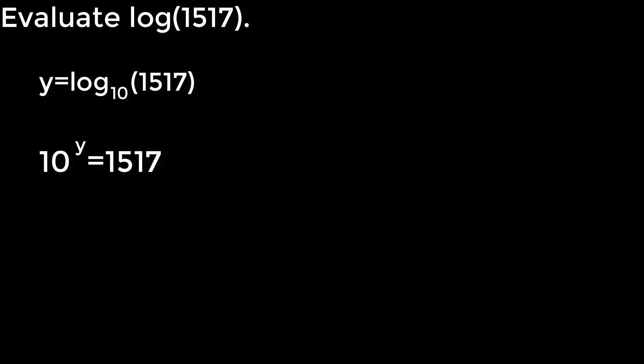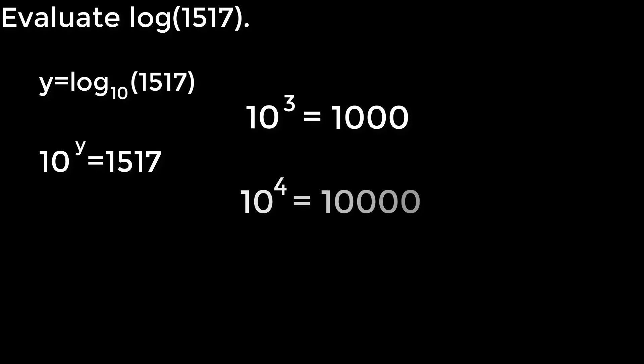And what this corresponds to is the exponential equation 10 to the y equals 1517. So now we know 10 raised to powers pretty easily. If you cube 10, you get 1000, which is a little bit less than 1517. And if you took 10 to the 4th, you get 10,000. So neither one of those actually equal 1517. We know it's actually one number between 3 and 4 there.